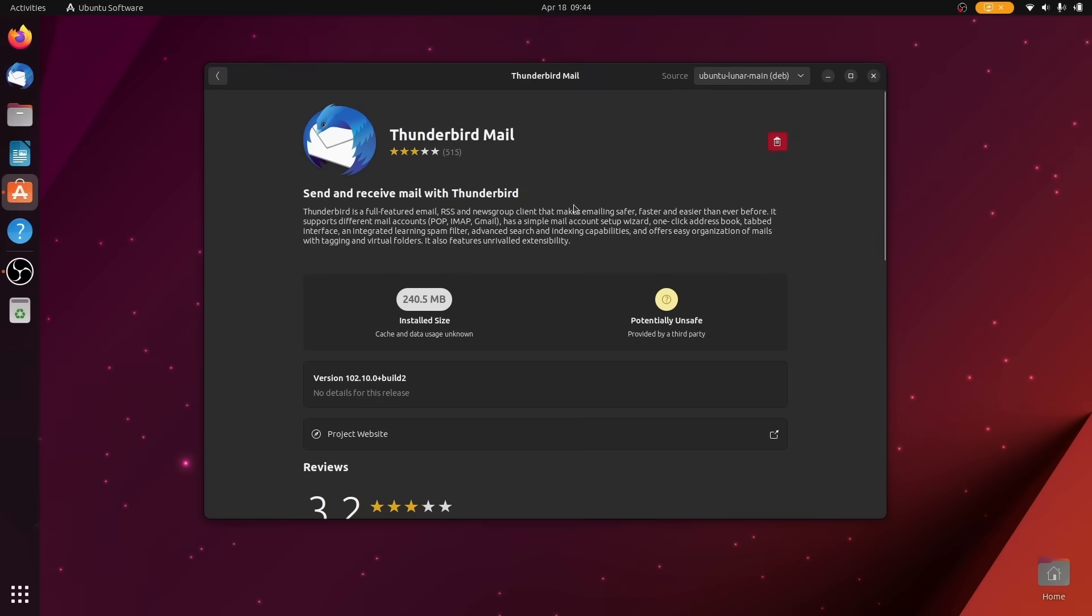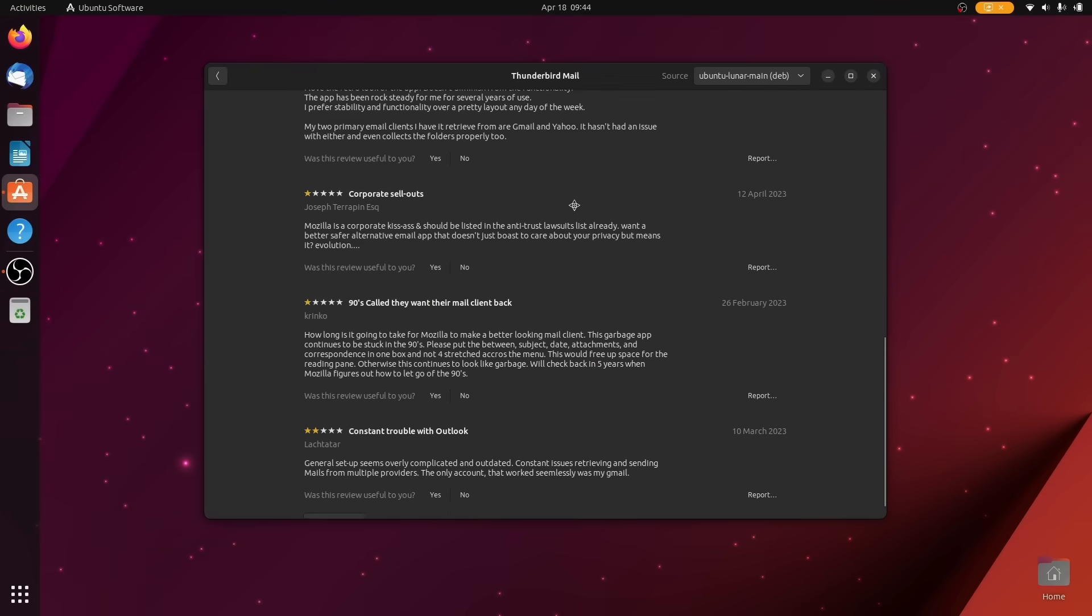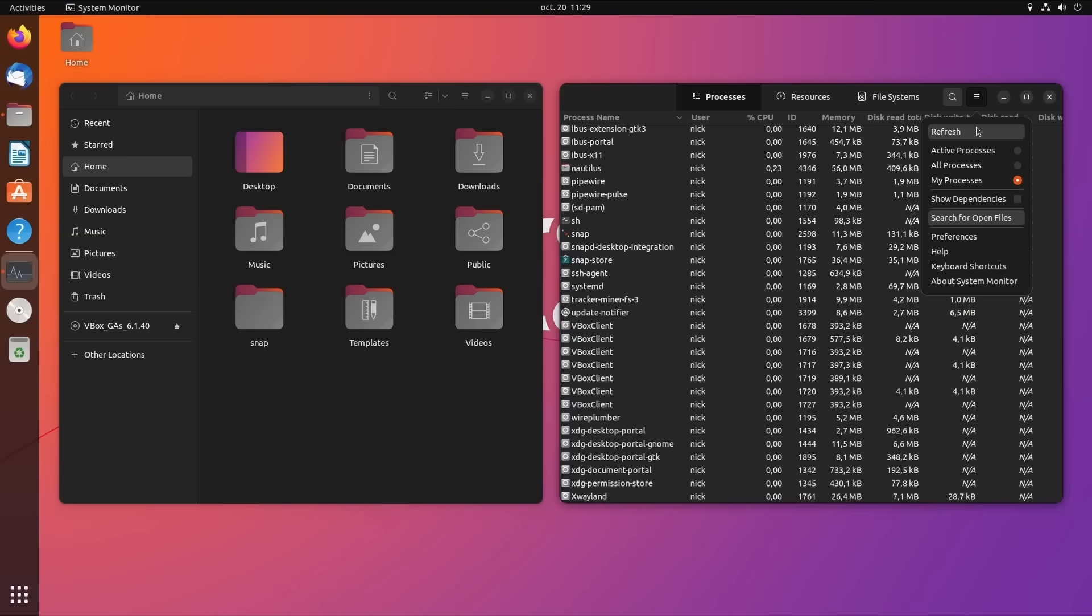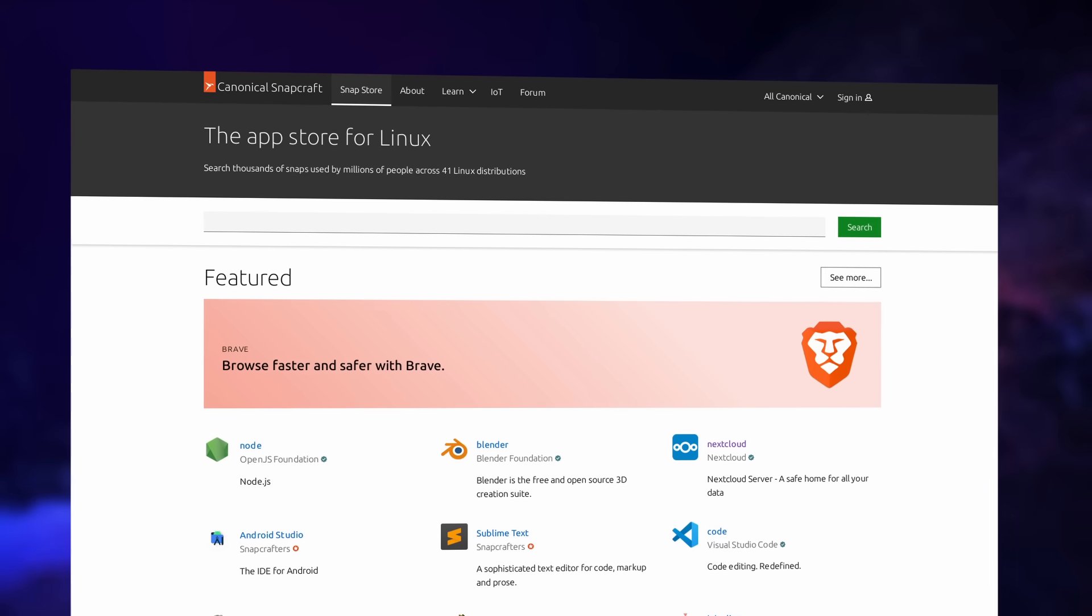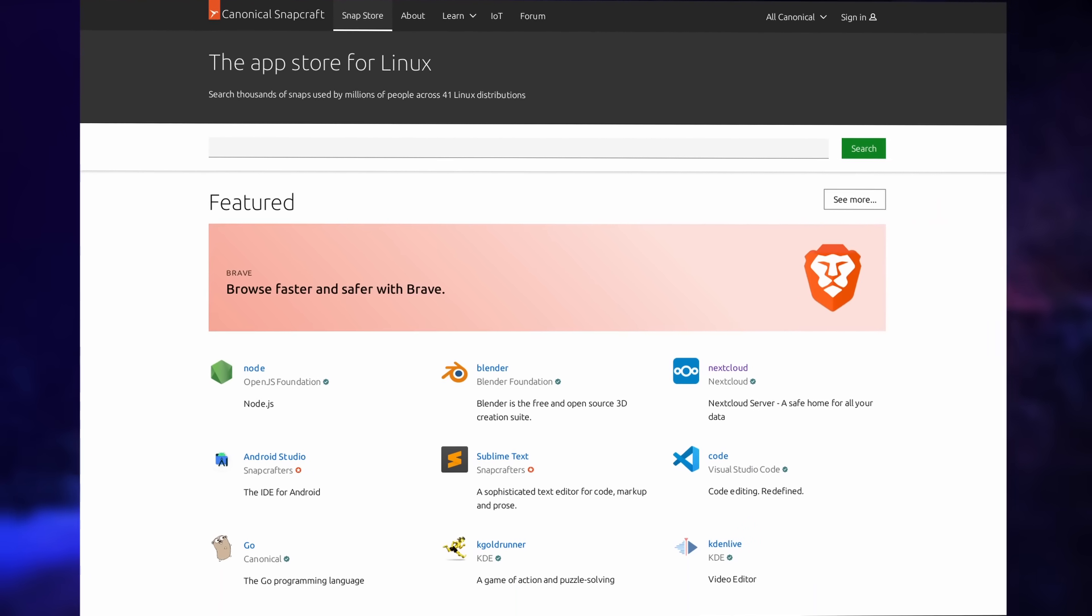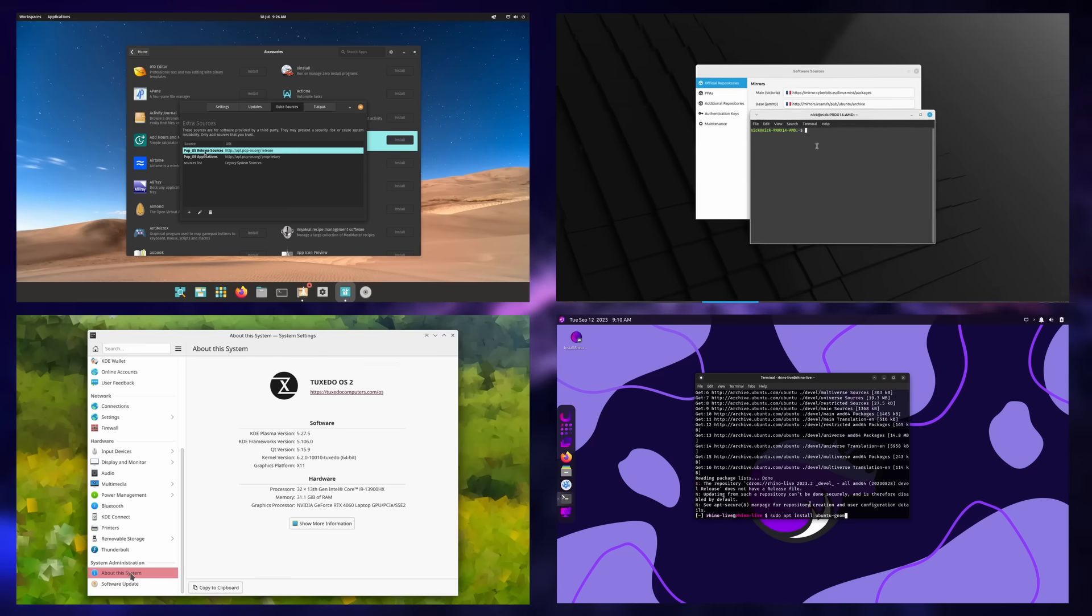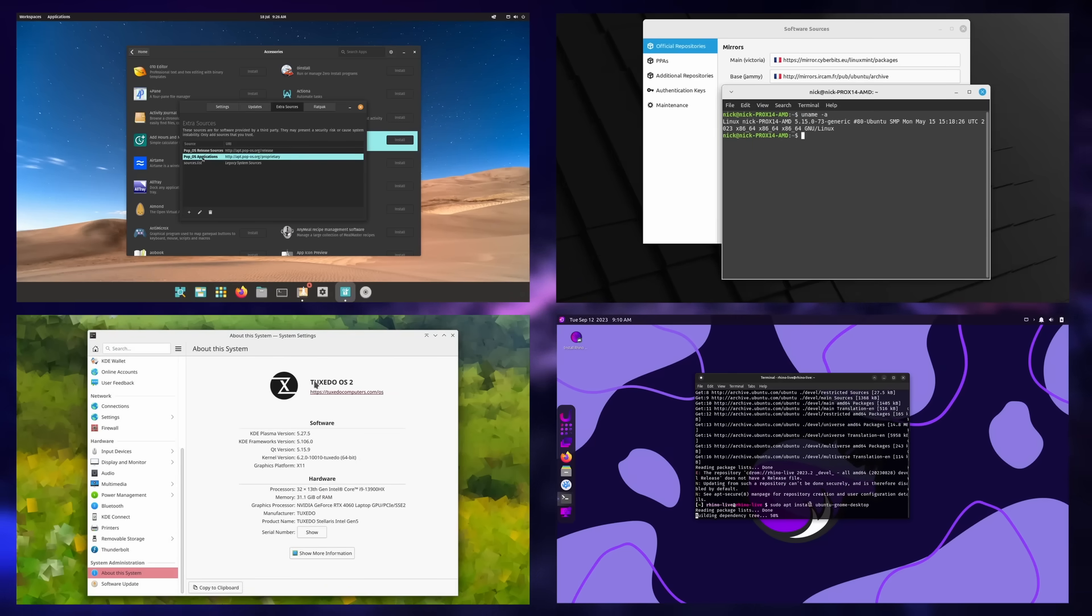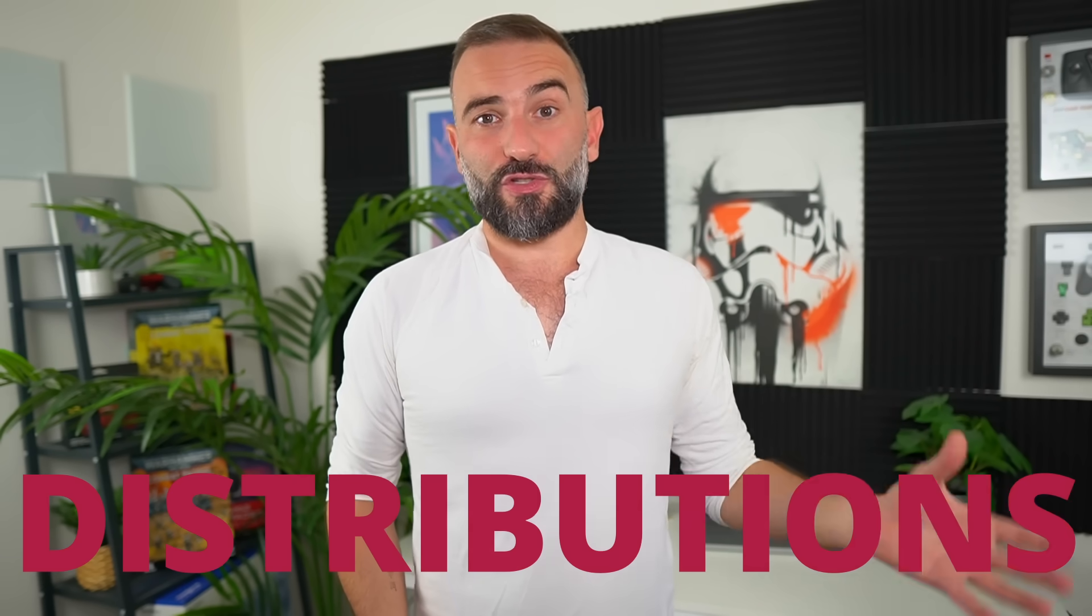So what can you do if you like the Ubuntu base, its package repos and tools, but you don't agree with the various decisions and changes Ubuntu and Canonical make? Well, you can use an Ubuntu-based distro that doesn't follow every single decision Ubuntu makes. So today we'll look at the most interesting Ubuntu-based distributions so you can keep using what you know without using what you don't like.